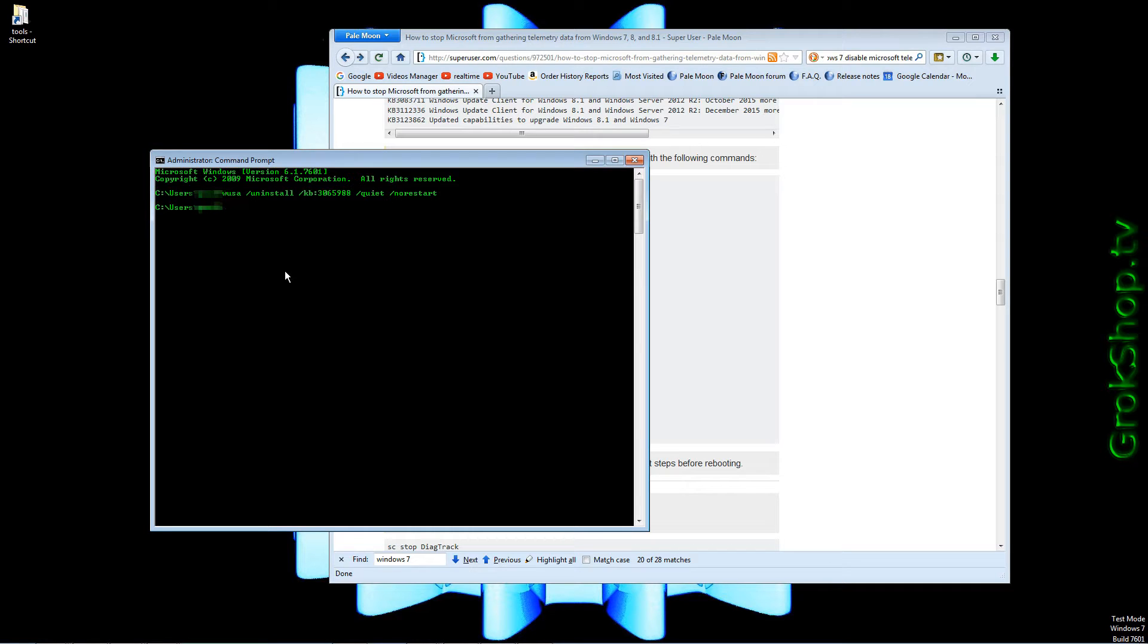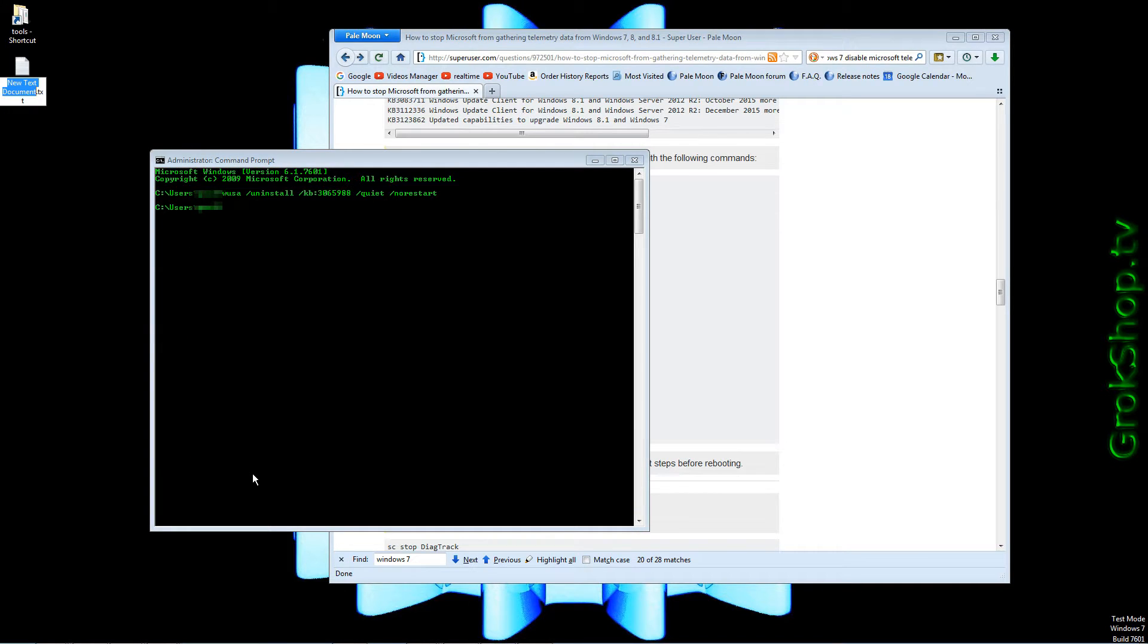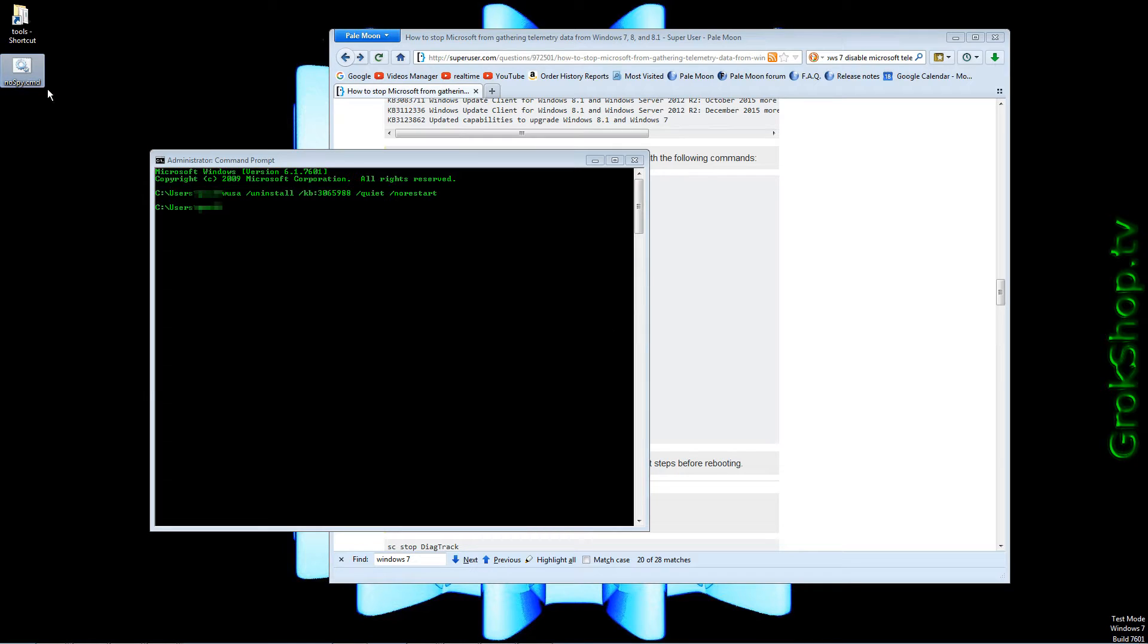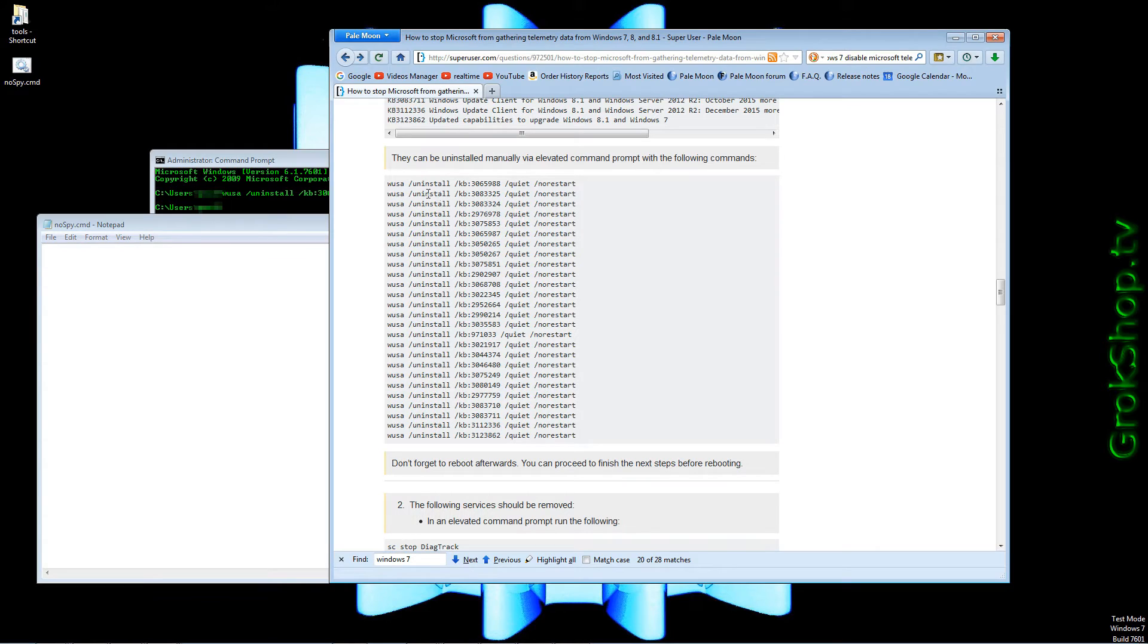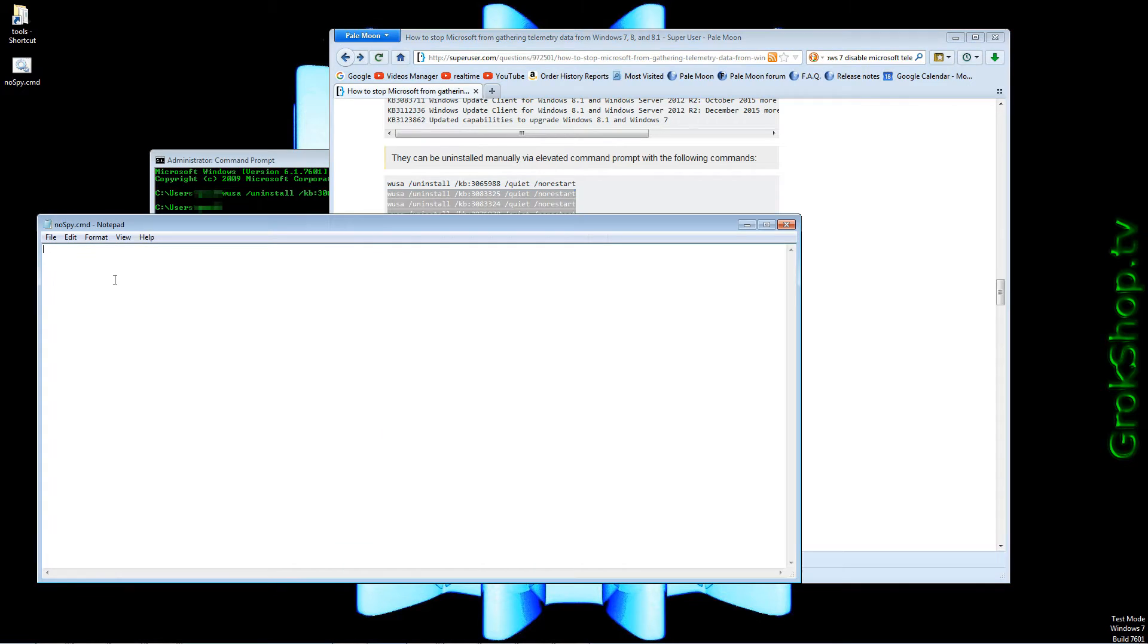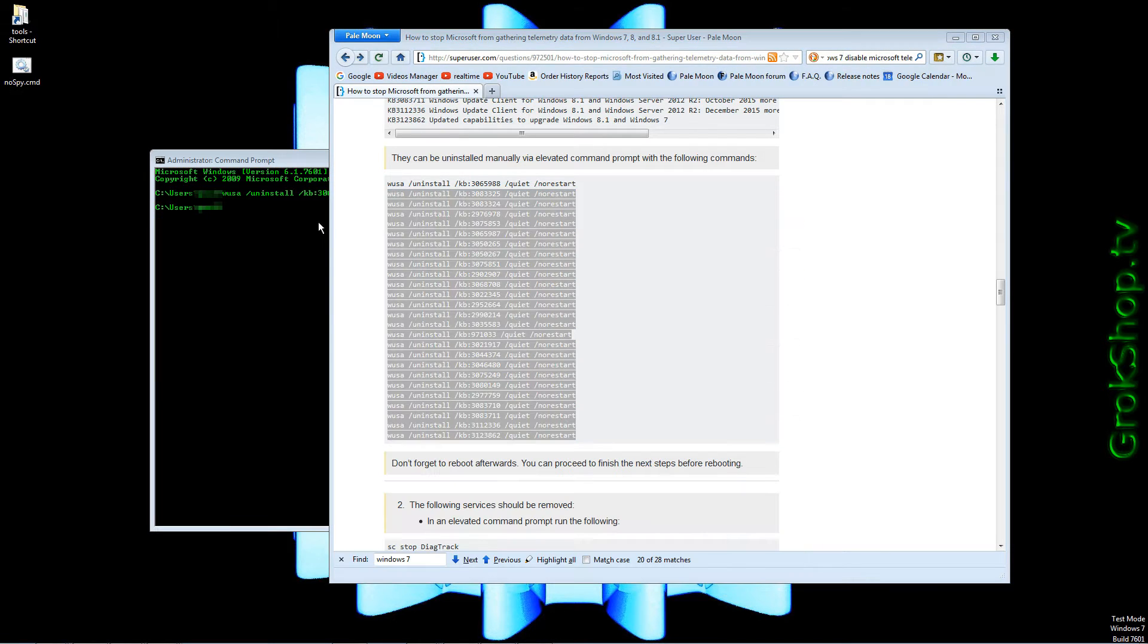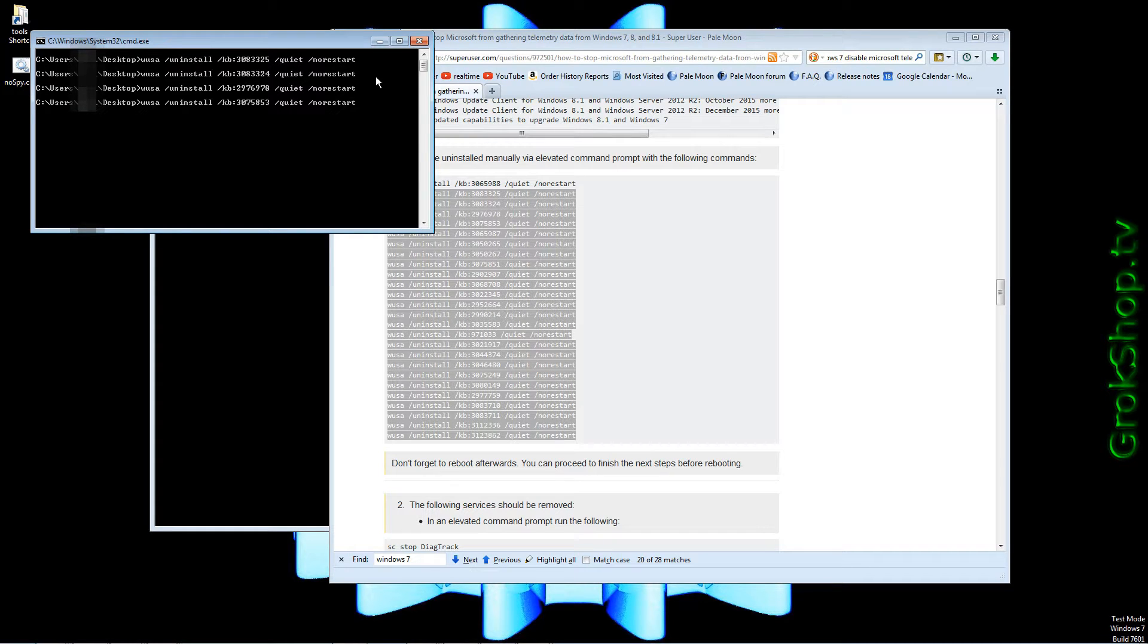Now a faster way would be to right click the desktop, click New, Text Document. Give it a name ending in .cmd like nospy.cmd. Right click your new file, click Edit, and you want to select the remainder of the WUSA commands and copy and paste them in there. Save the file and right click it and run as administrator. This will run all those WUSA commands in a new command prompt window. I sped this up but it'll take a few minutes to run.